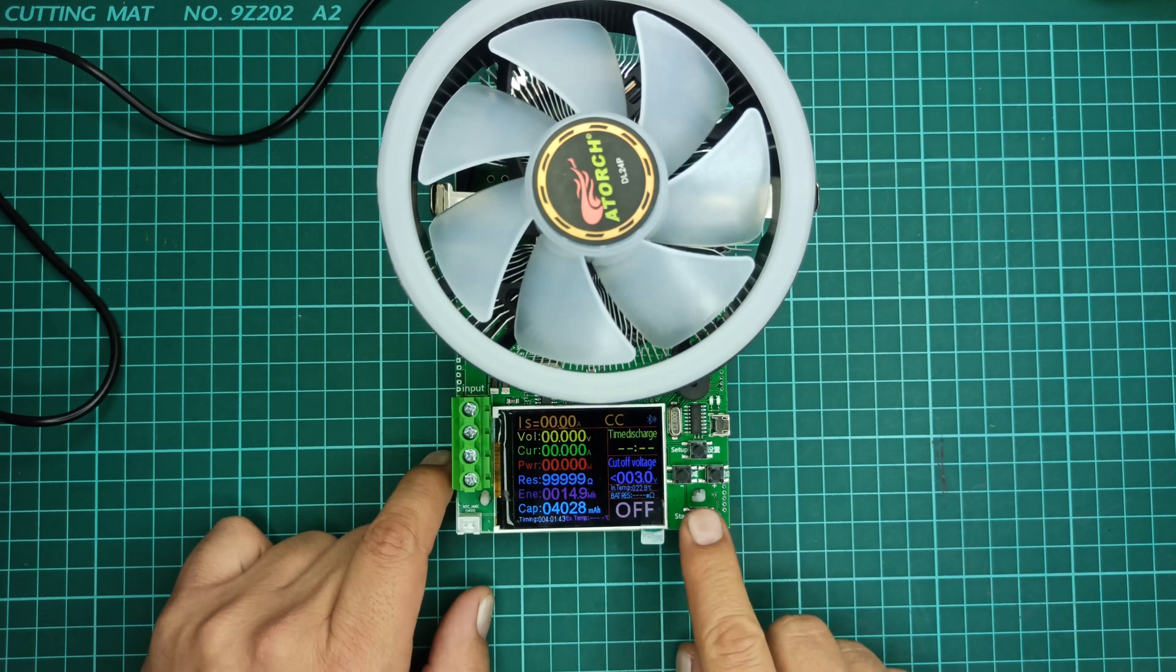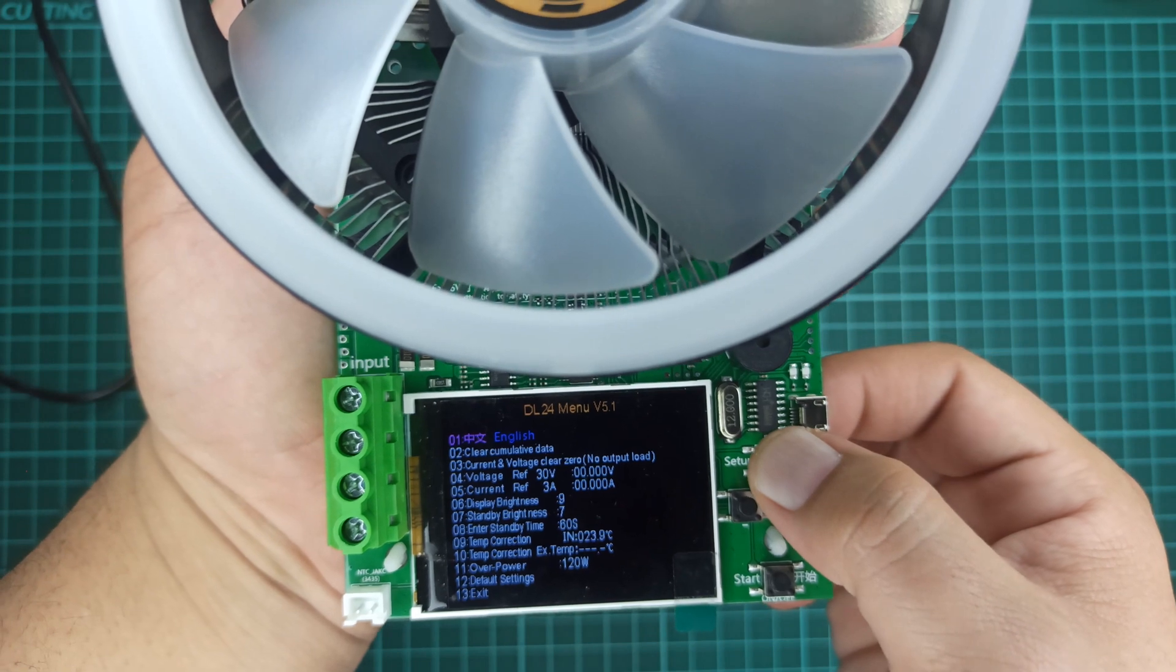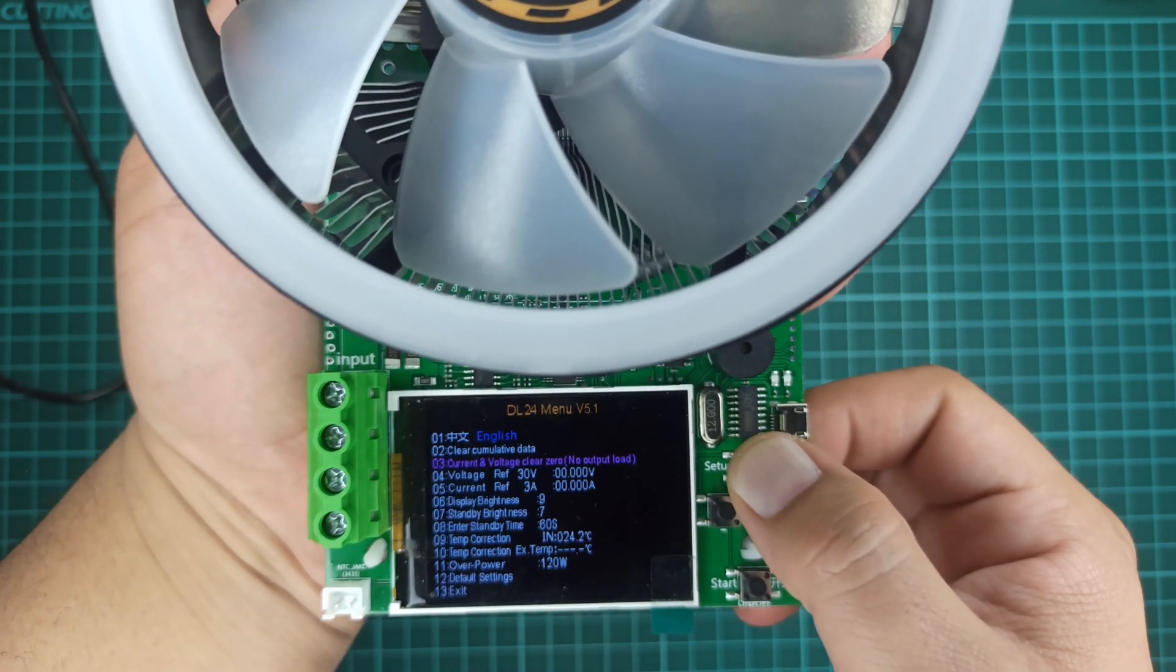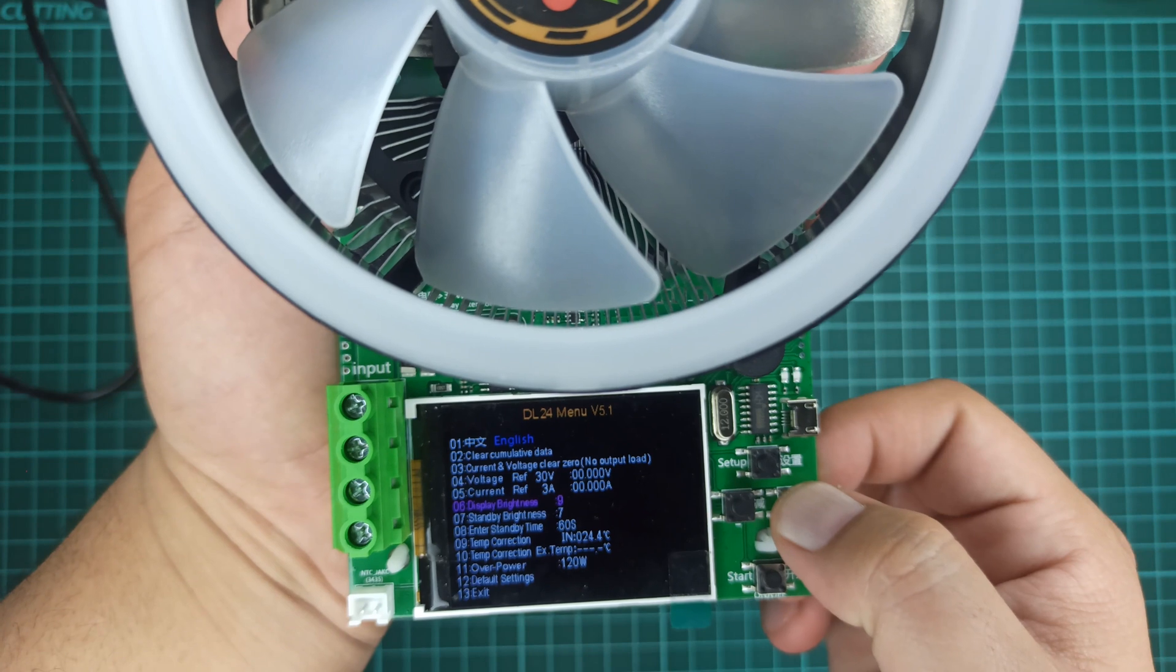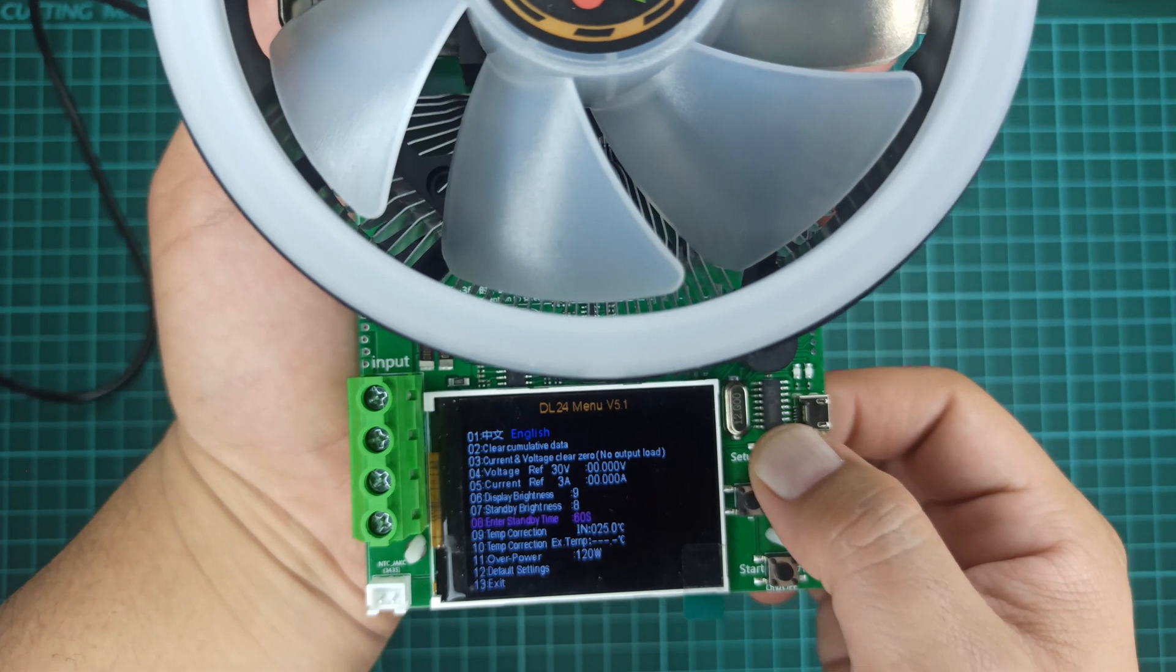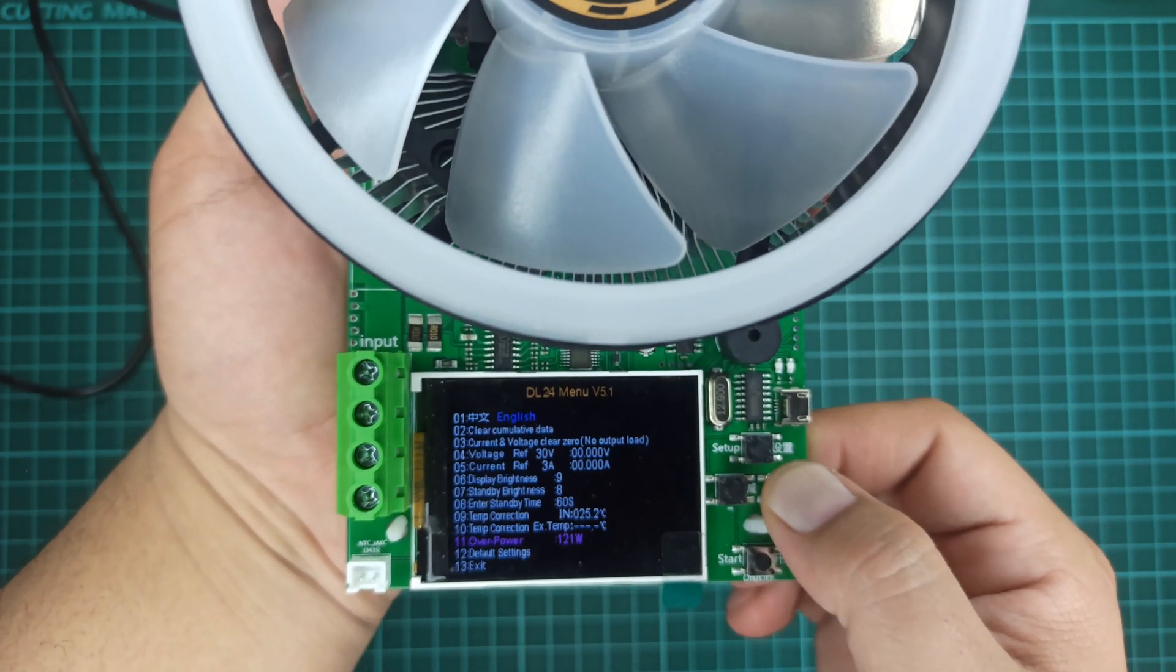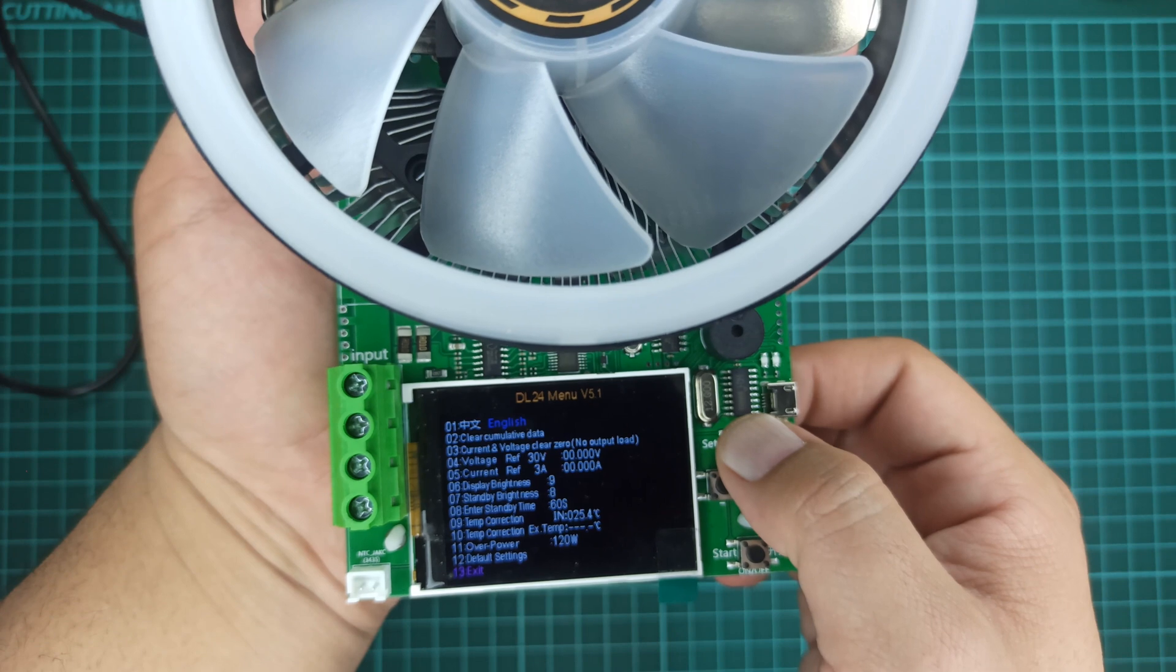When you press and hold the start button for 2 seconds, then you will enter into the main menu. Here you will be able to set 12 different functions: setting language to Chinese or English, clear the memory, current and voltage clear zero, voltage reference, current reference, display brightness, standby brightness, enter standby time, internal temperature correction, external temperature correction, over power (I've set it to 120 watts as a safe side, but it can go up to 185 watts), default or factory setting, and finally, for exiting from this menu.